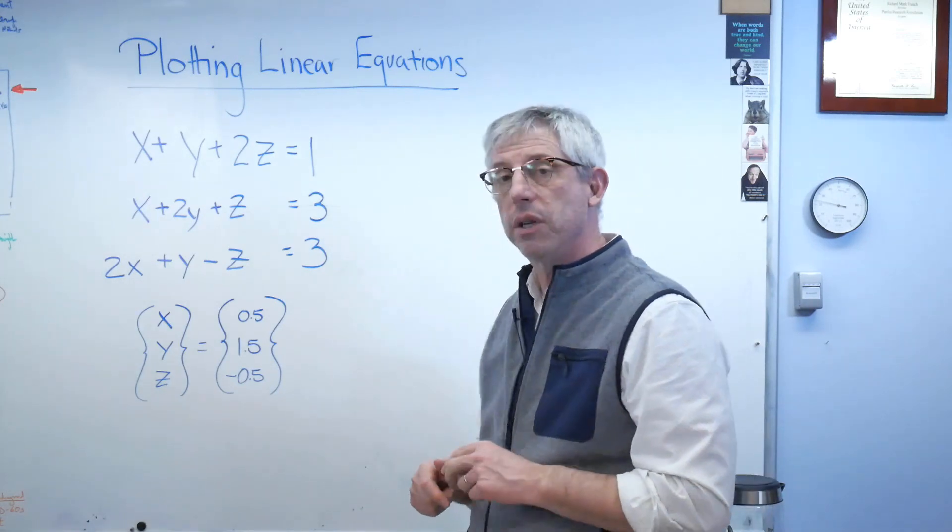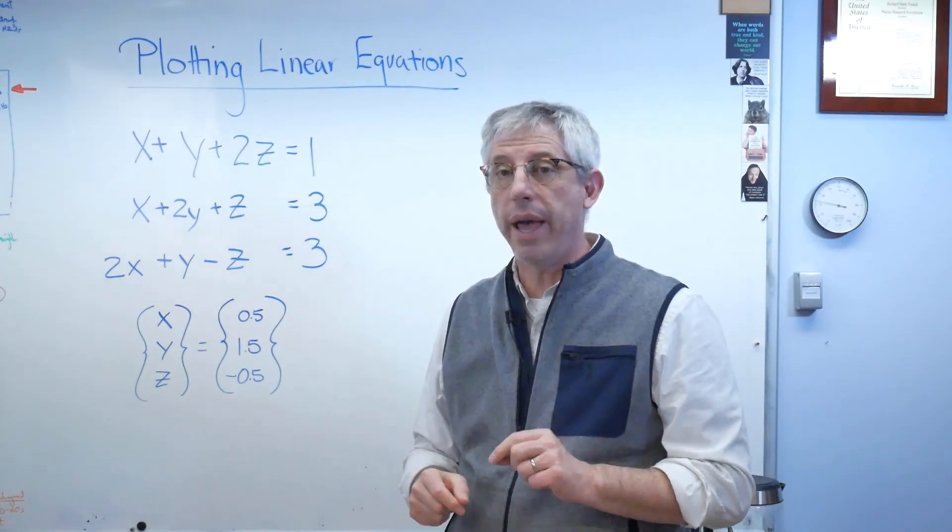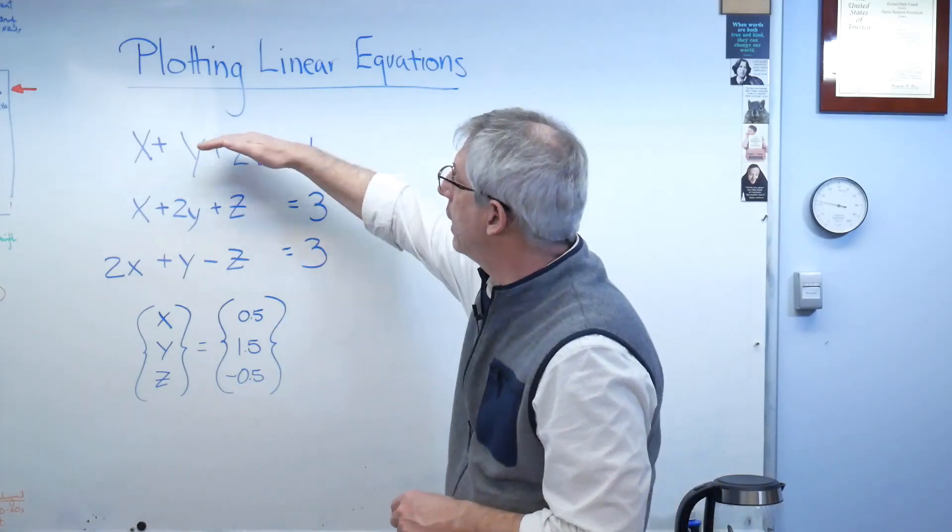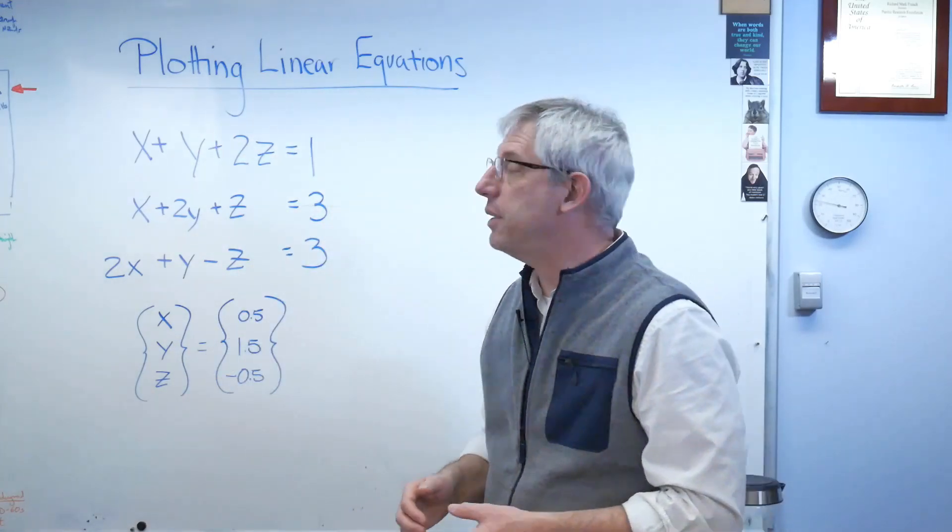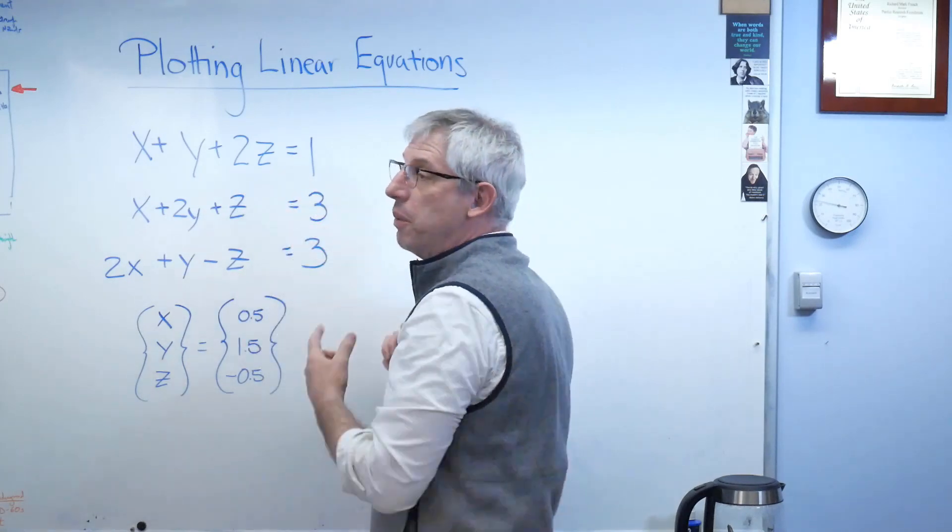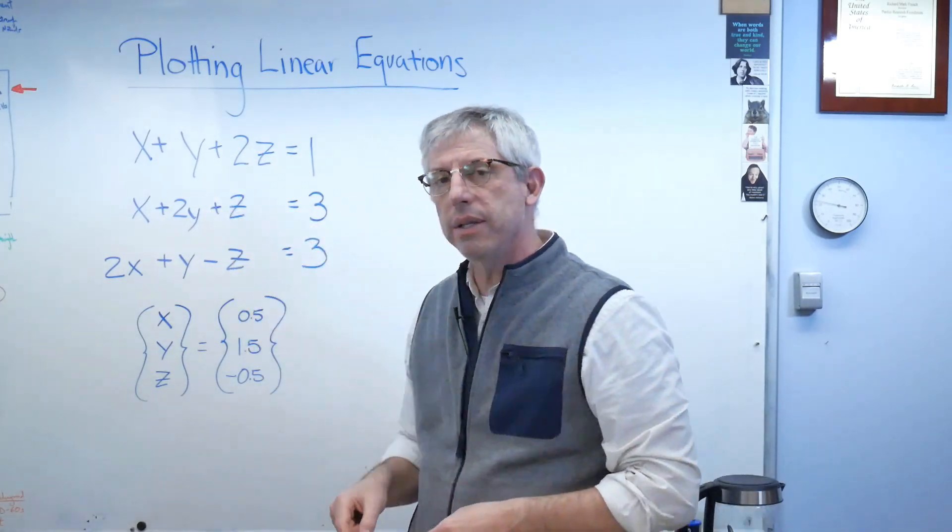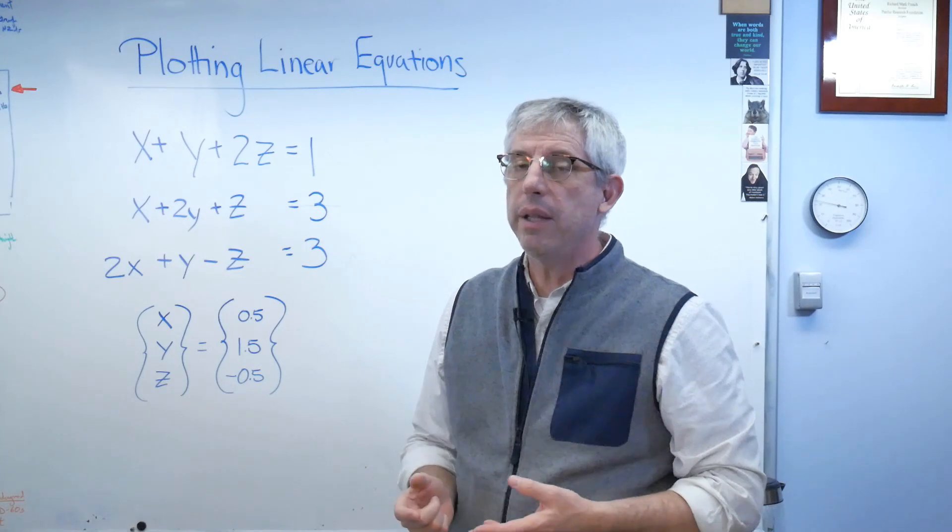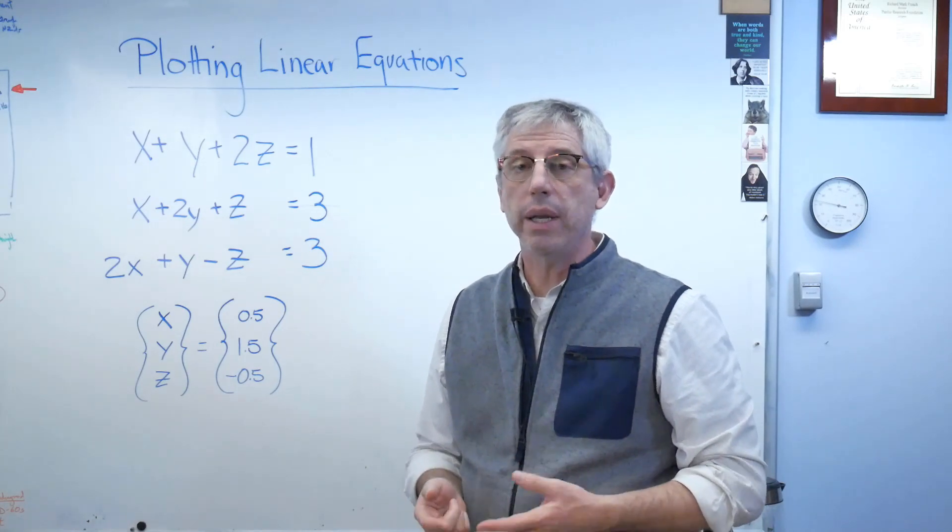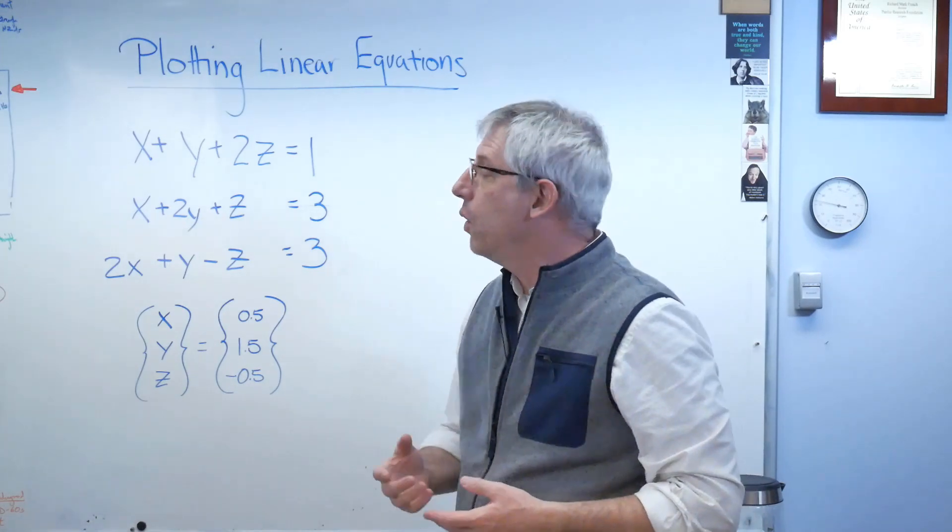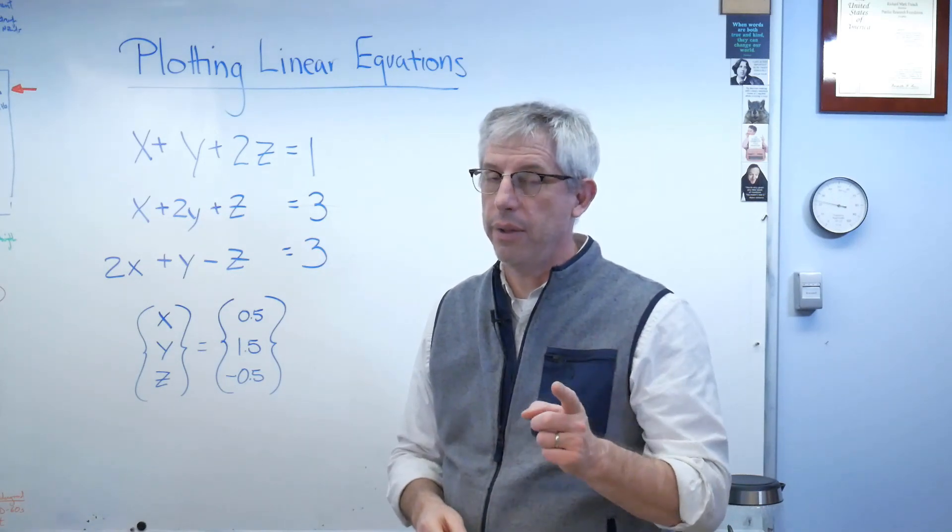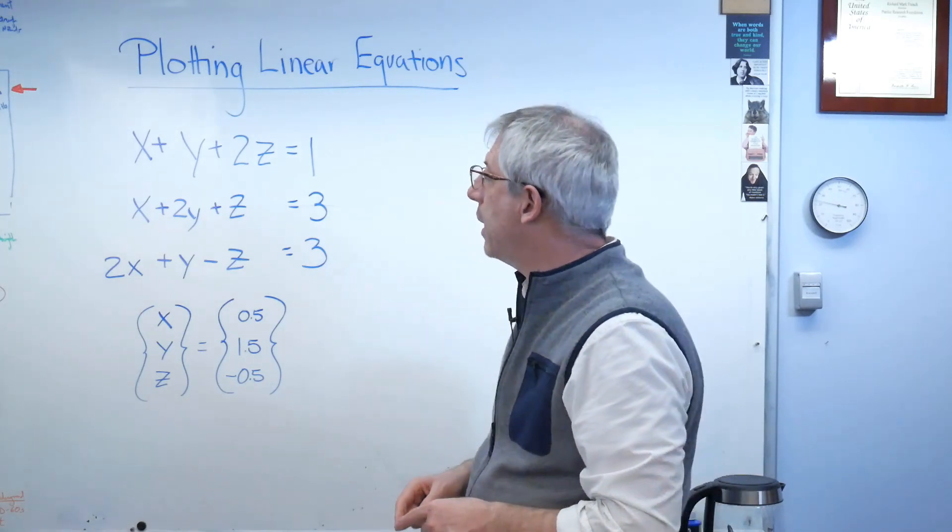What we're trying to find is the combination of X, Y, and Z that makes all three of these true. That means if we put the same value of X, Y, and Z into all three equations, it satisfies all three equations. Everything on the left side equals whatever's on the right side. So if it's the same X, Y, and Z for every equation, that means there must be one point in three space—X, Y, and Z—where all three of those planes cross.